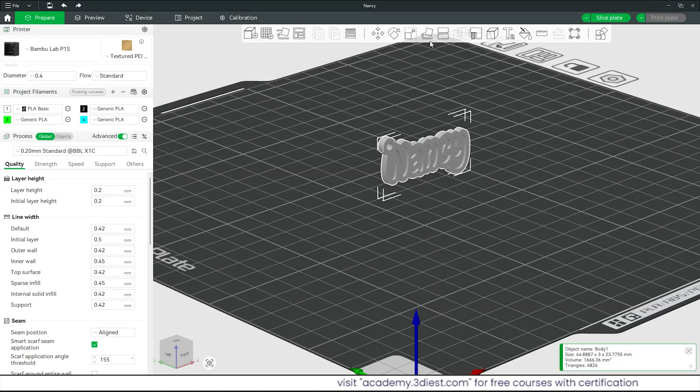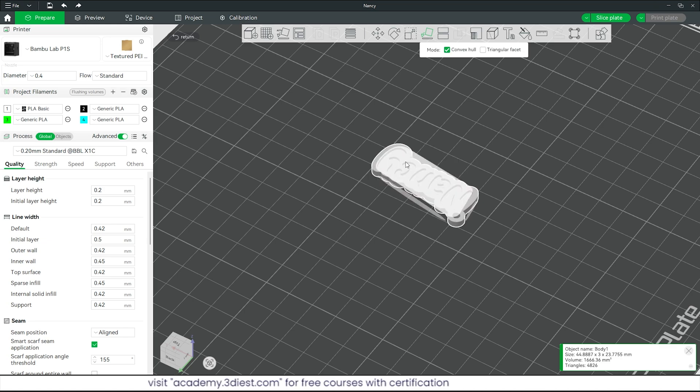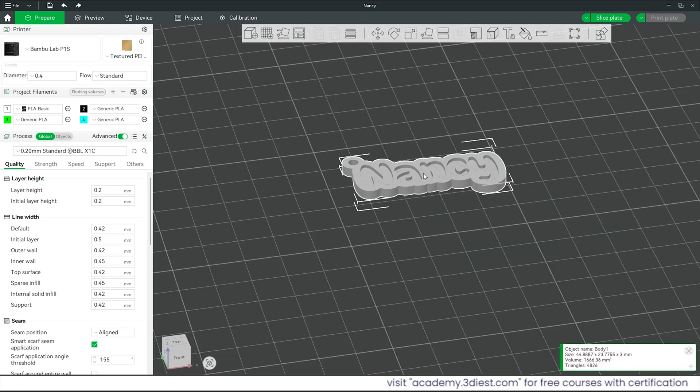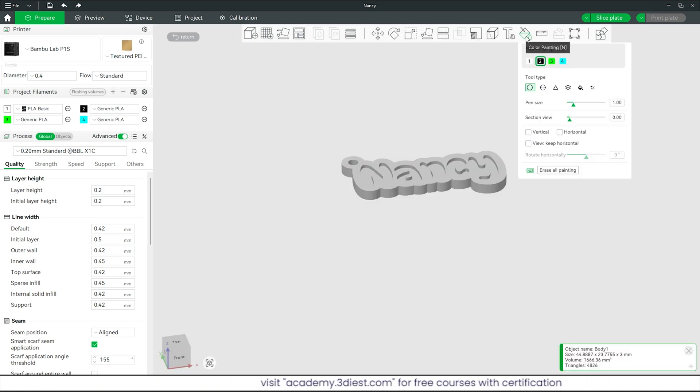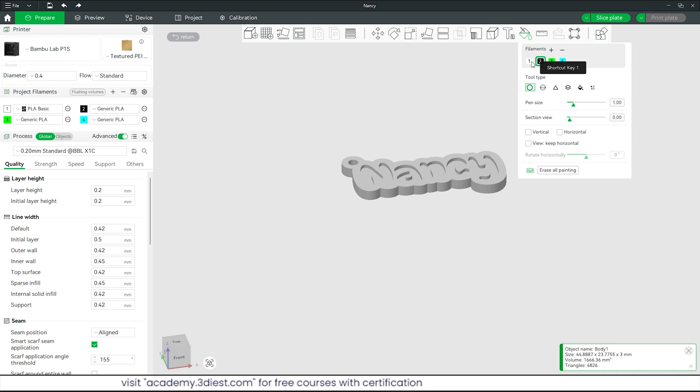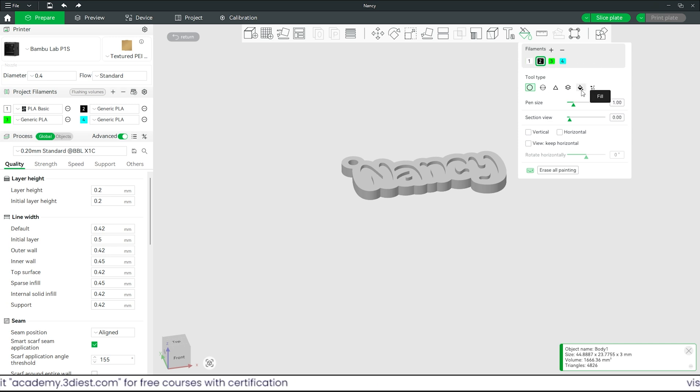First we will reorient it to keep the flat face facing downward using this lay on face tool. Now we will select the body and activate this color painting tool. Since we are using AMS system, we have 5 different color options to 3D print. By default the first filament color is already applied onto the body.